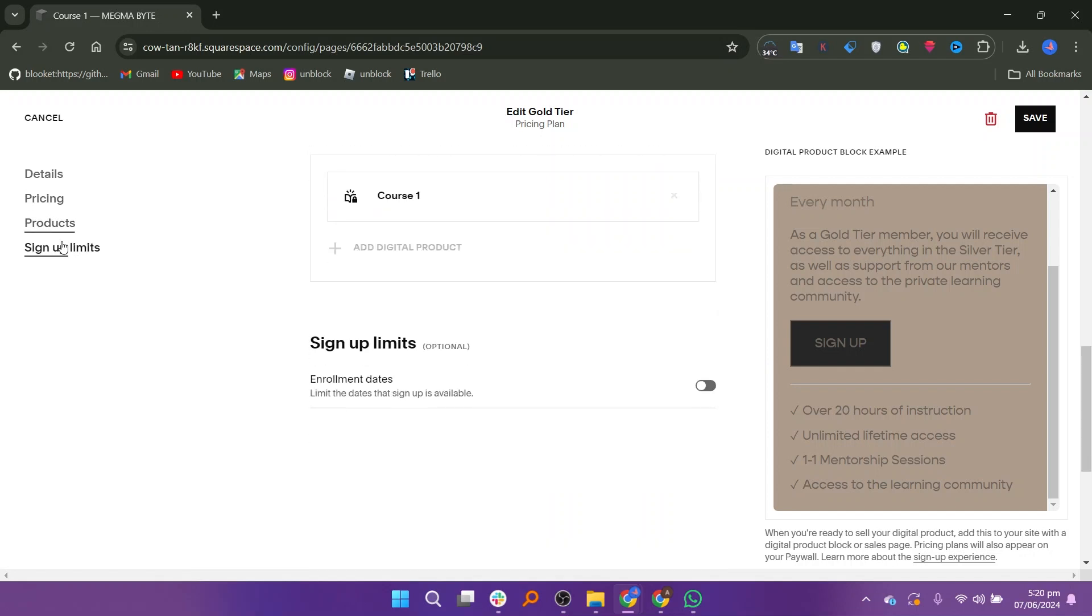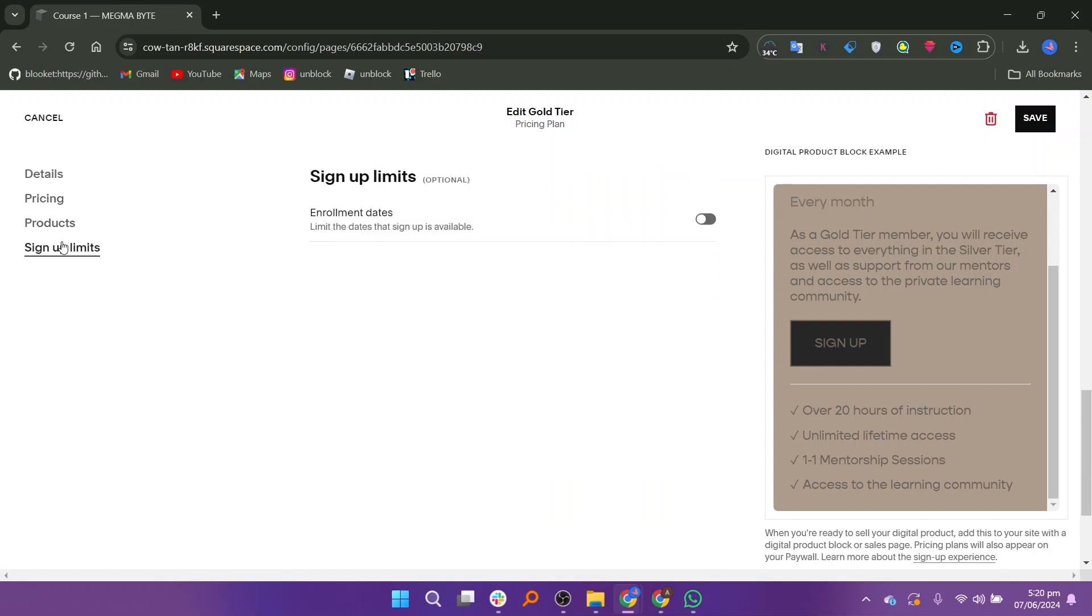Once you have set all the pricing details, click on Product to go back. Here you can set product limits and sign-up limits for your course. When everything is set, click Save to save your digital product.